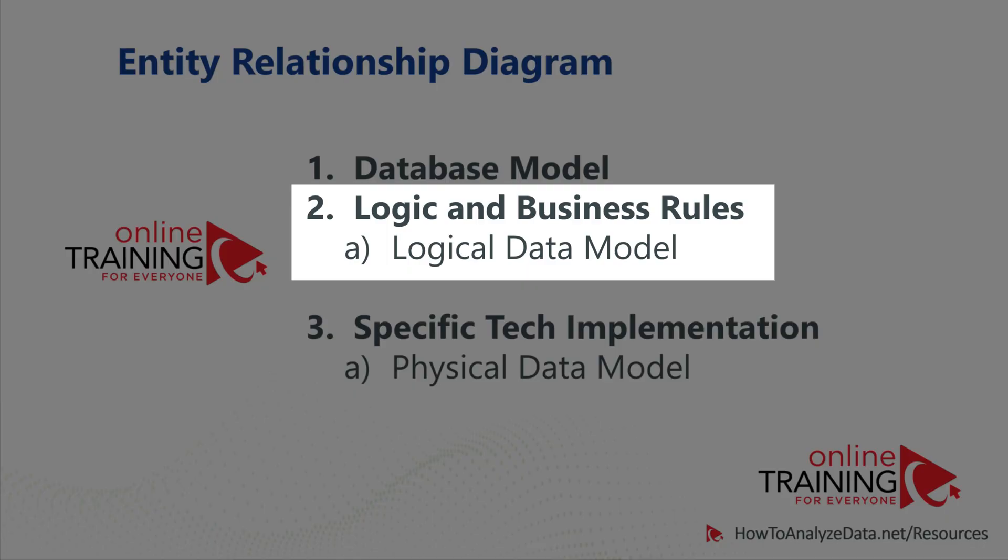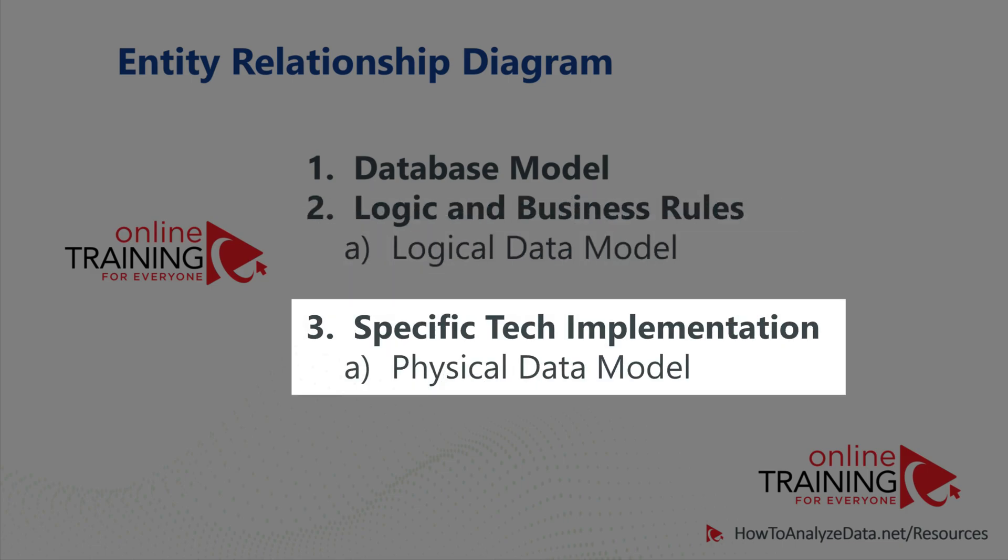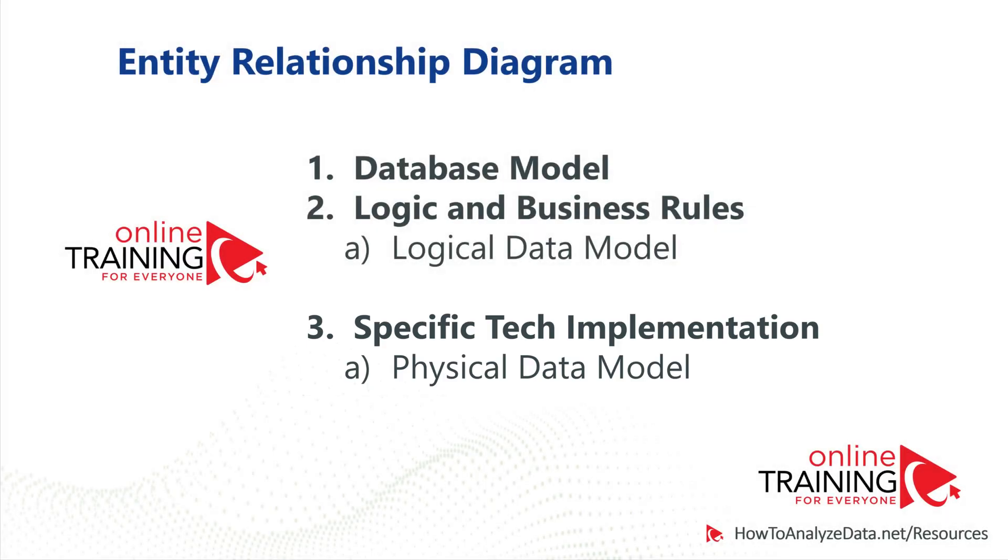This information can be represented by a logical data model, which is independent from database implementation. To show specific technical implementation for a particular database, you typically use a physical data model ERD diagram.